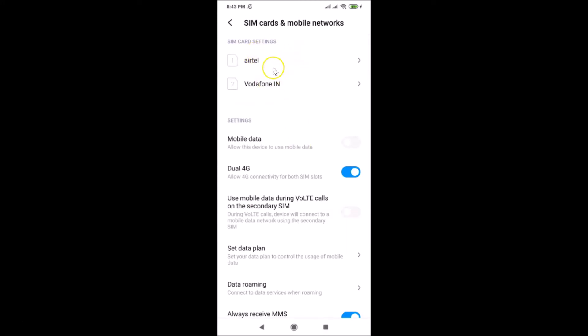You can see I have two SIM cards installed on my Redmi Note 7 Pro — ATL and Vodafone. To set a default SIM for internet, you need to scroll down to the very bottom.